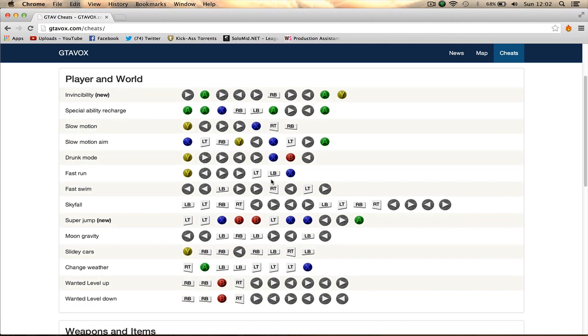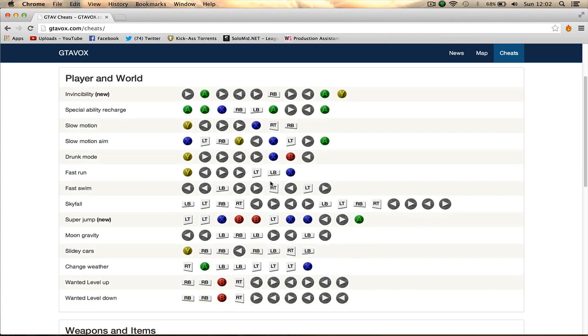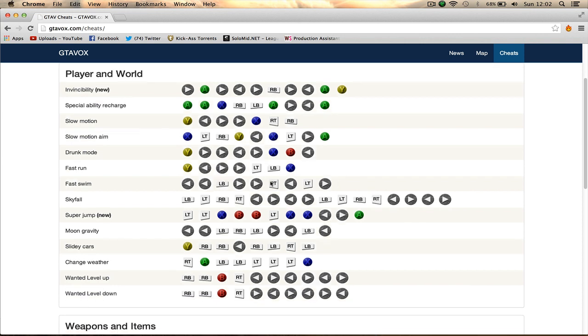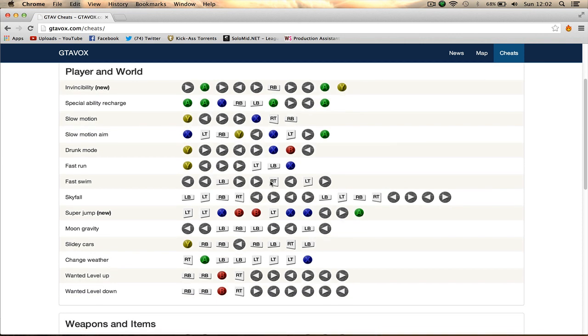Hey guys, how's it going? Zaha here, and today I've got a list of every single cheat in GTA 5. That's right, all the ones that people hadn't found have now been found and added to this list.